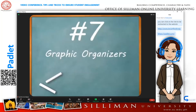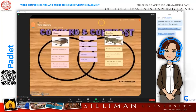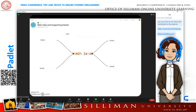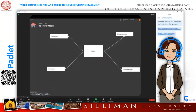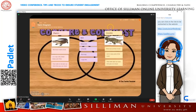Number seven: if paper graphic organizers have gotten stale, Padlet can liven them up. Main idea and details, Frayer models, Venn diagrams — all can be converted into collaborative Padlets.